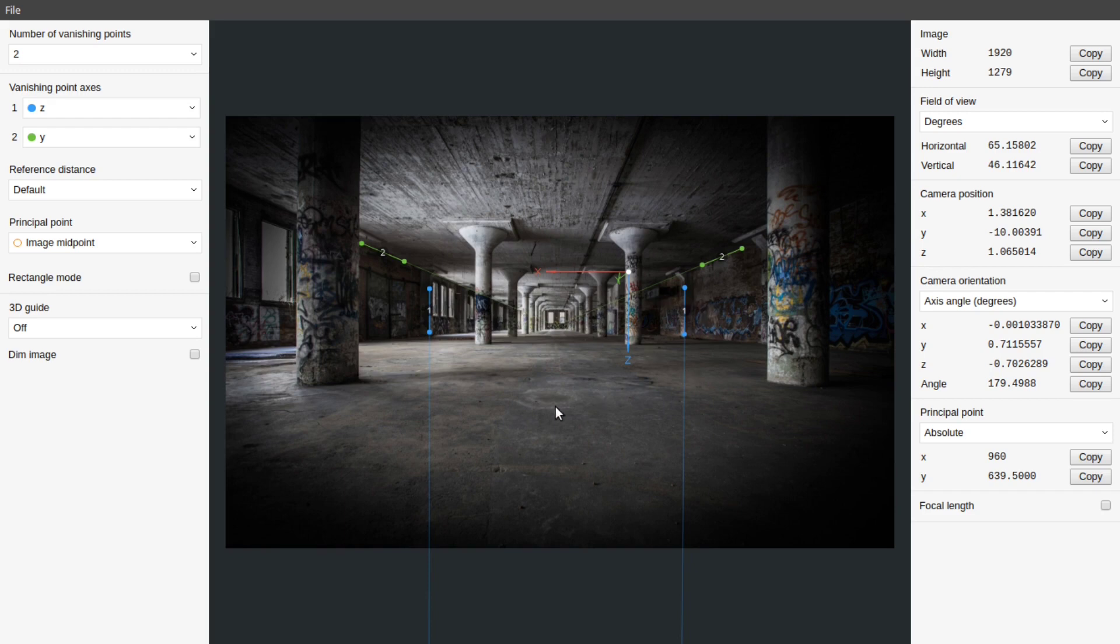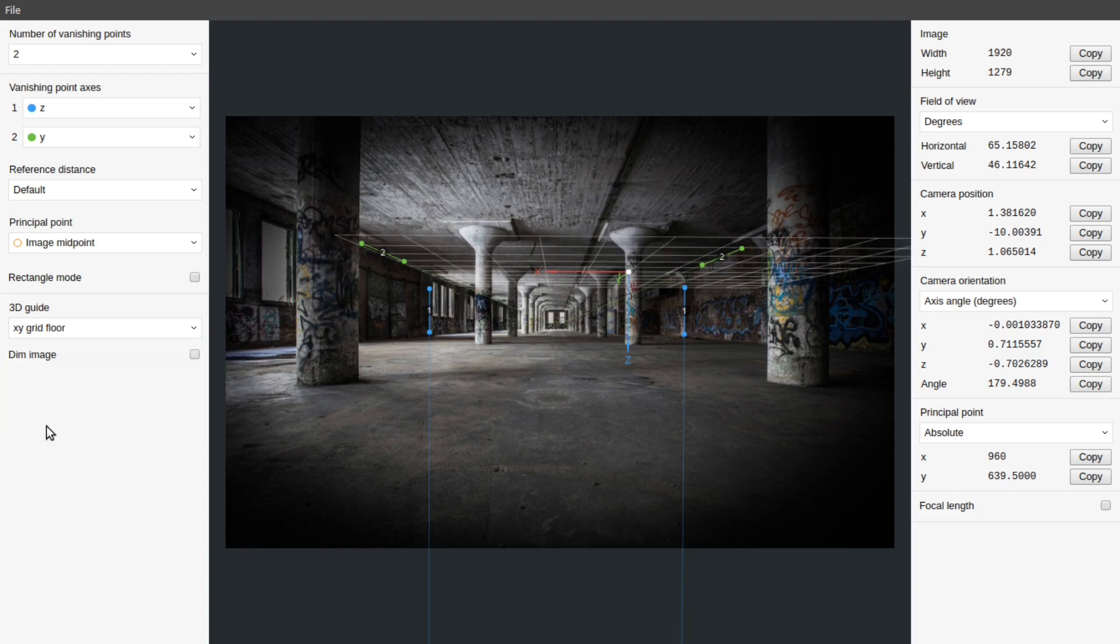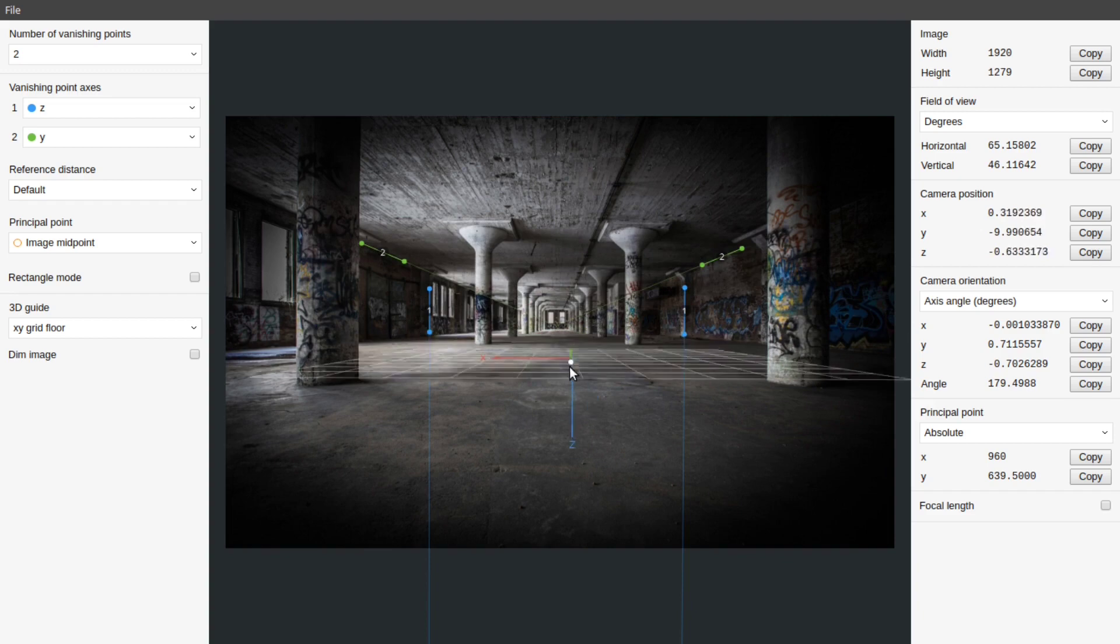Alignment is done. Go to 3D guide and select XY grid flow. This will help to see if the alignment is good or not.